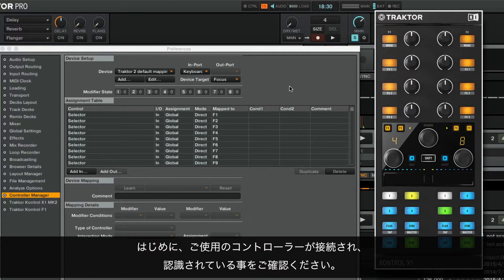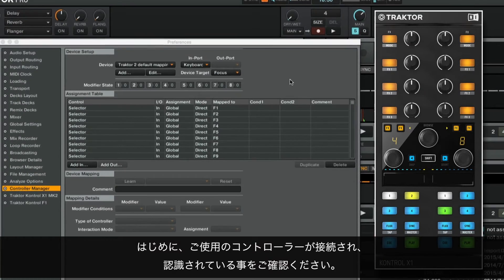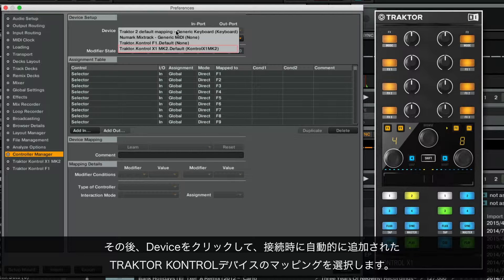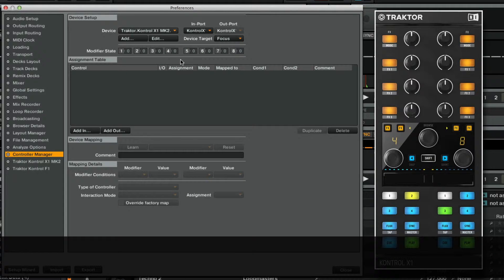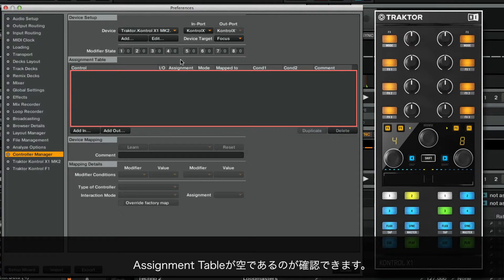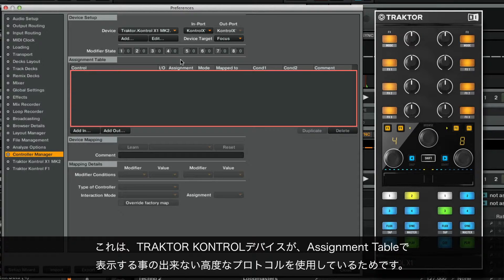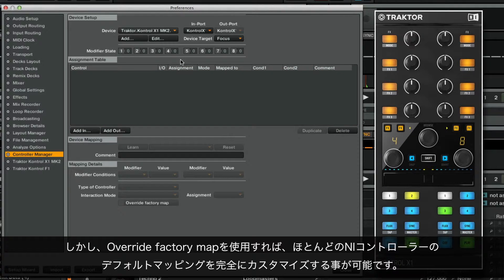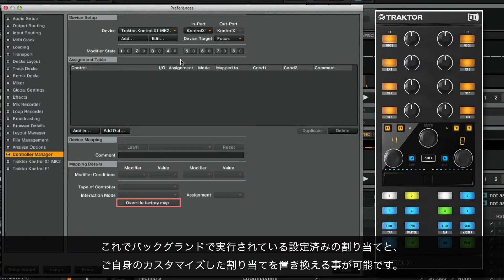To begin, make sure your controller is connected and recognized. Then click on Device and select the mapping for your Traktor Control device, which has been added automatically upon connection. You will see that the assignment table is empty. This is because our Traktor Control devices rely on an advanced protocol which cannot be represented in the assignment table. However, using the function Override Factory Map, you will still be able to fully customize the default mappings for most of our controllers. It allows you to replace the pre-configured assignments running in the background with customized assignments of your own.